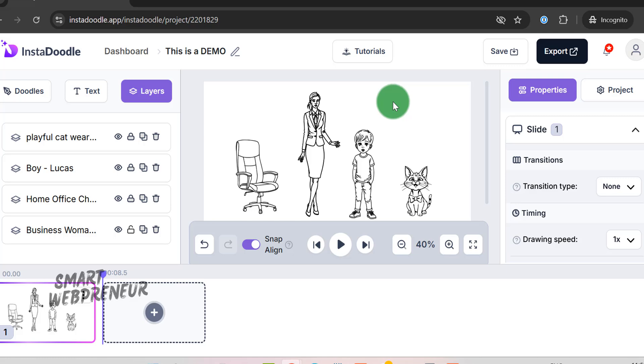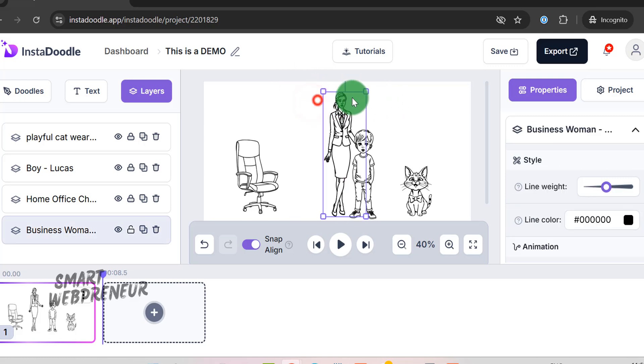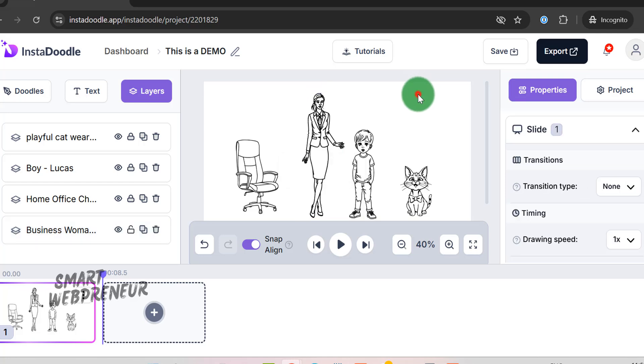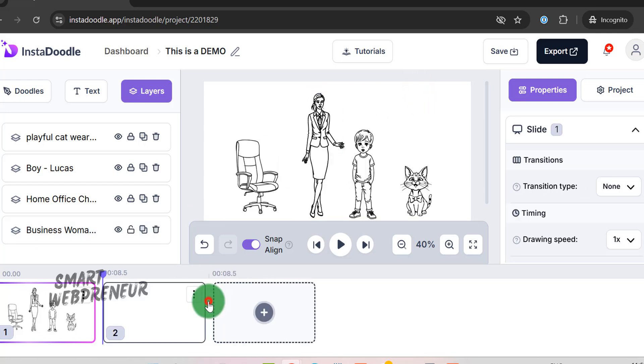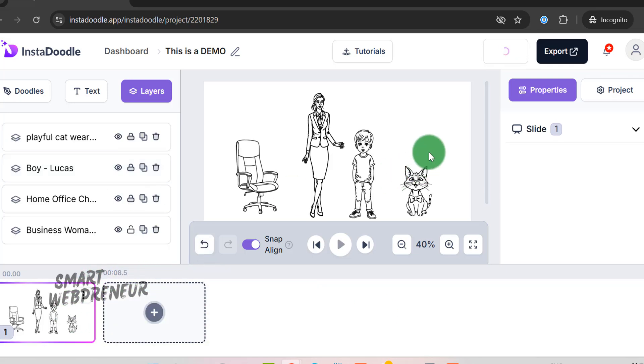Similarly, you can go on adding slide-by-slide, depending on your script. Once the video is ready, click on Export.